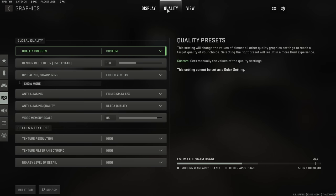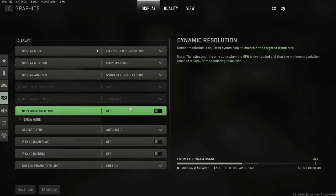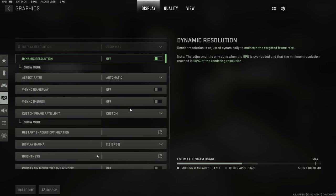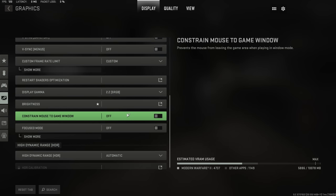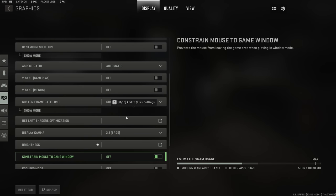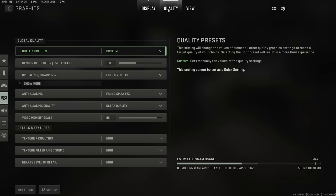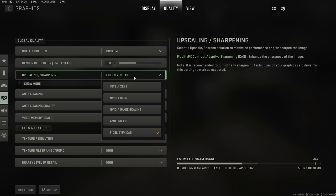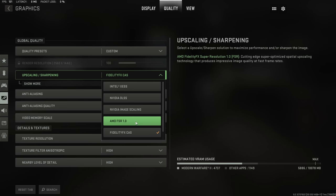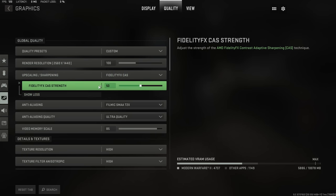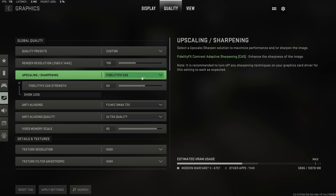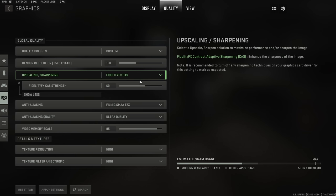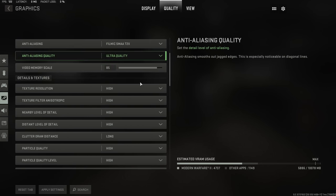In terms of the quality settings and the display settings, these are things that I would highly recommend referring to TrueeFX if you want to find these out. But generally speaking, in the quality tab, if you have the ability to turn on fidelity FX CAS, I would definitely recommend having that on and putting the strength somewhere up to 60. This should be available on both console and PC and will make the game generally appear more sharper.